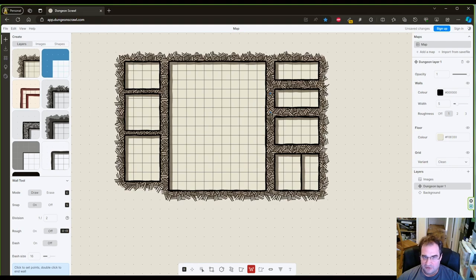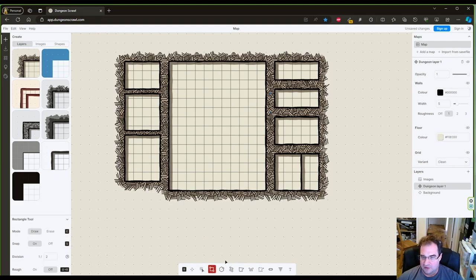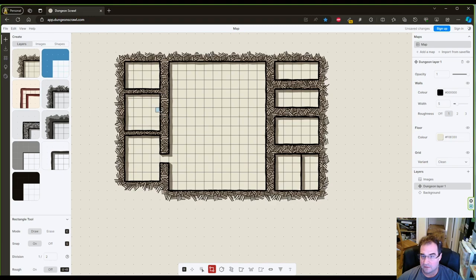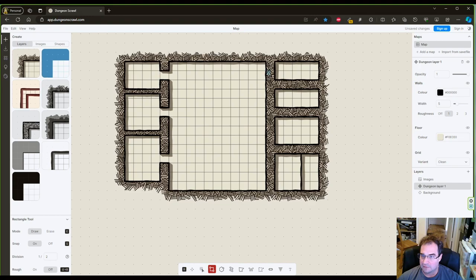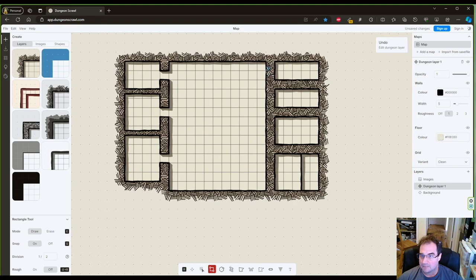Now this is a good start but it's far from perfect so we're gonna add the hallways because obviously you have to come in somehow. One here, one here, another one.